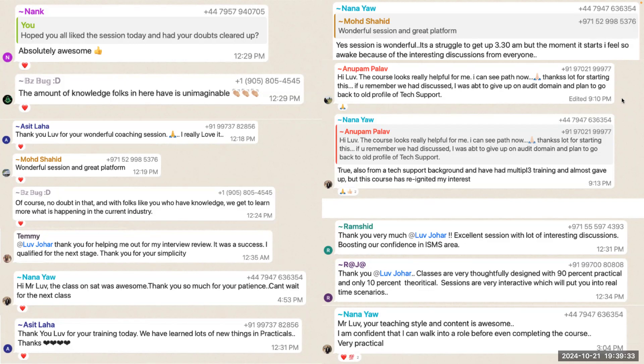These appreciations have come from a lot of people across the globe for one thing: because these sessions are practical, hands-on implementation. There is no theory, and that's how you see so many appreciations only for the initial two to three classes we have attended so far.